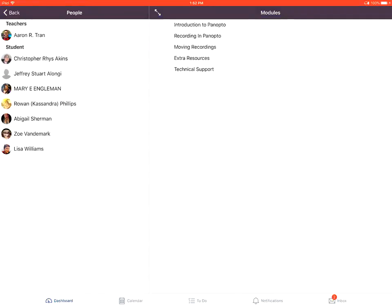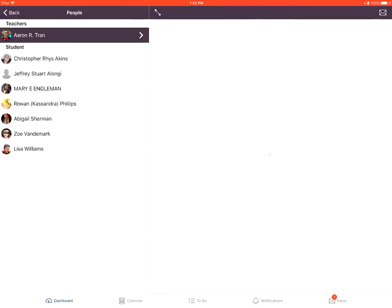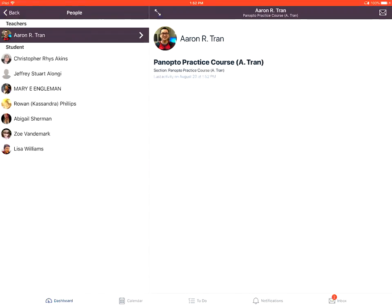You'll tap on the user's name to see details about that user. You can tap on the send message link to send a message to that user. The send message link is the envelope in the top right corner.